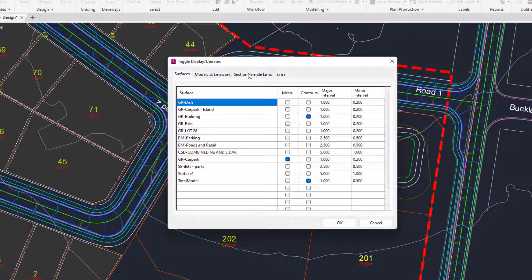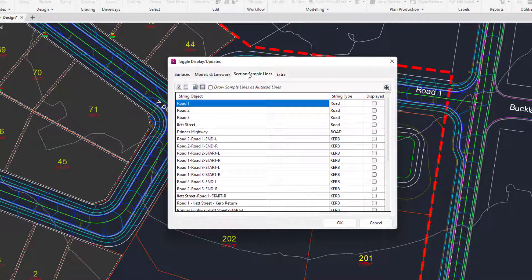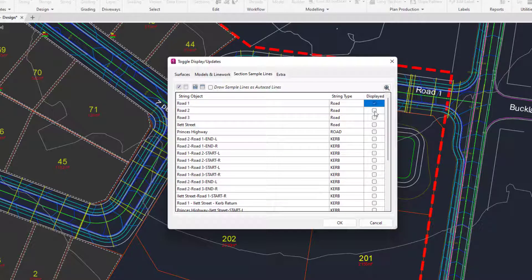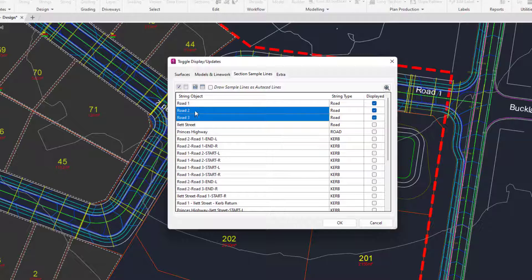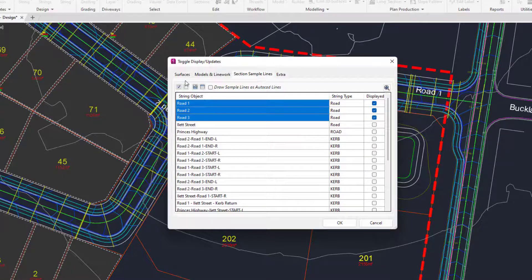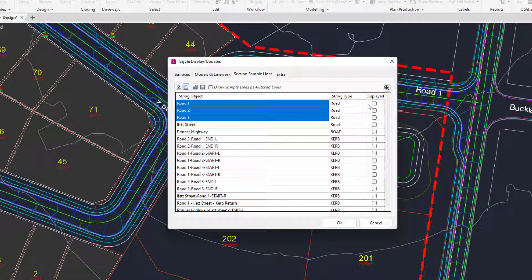We can also toggle on and off the sample lines for our particular strings. So in this case we might toggle them on for road 1 and maybe for road 2 and 3. You can use the shift key on your keyboard to select multiple entries and then you can use the deselect option there to turn on and off the entries as you need.